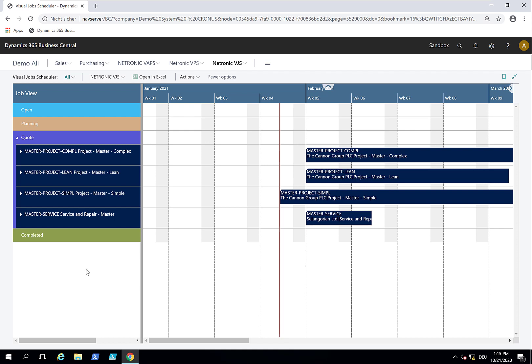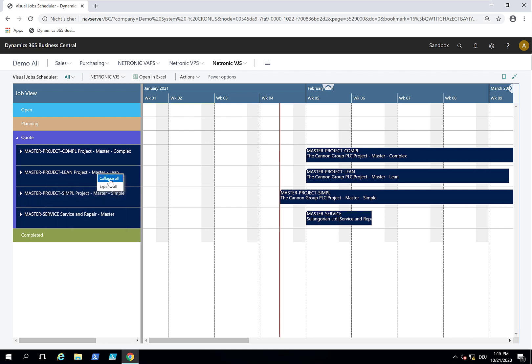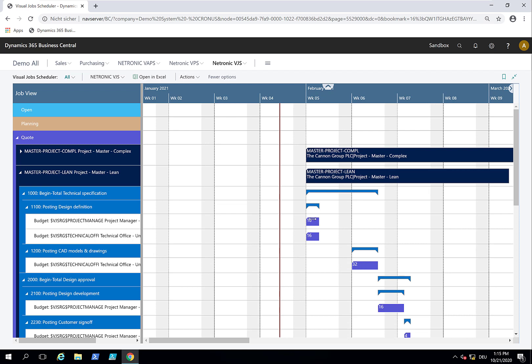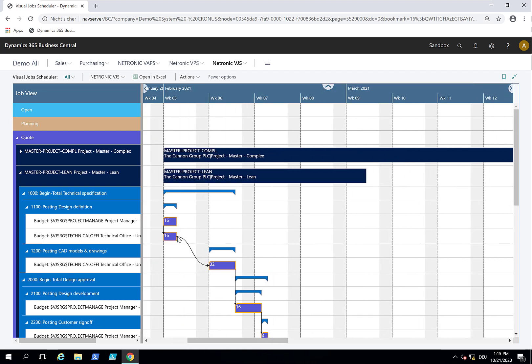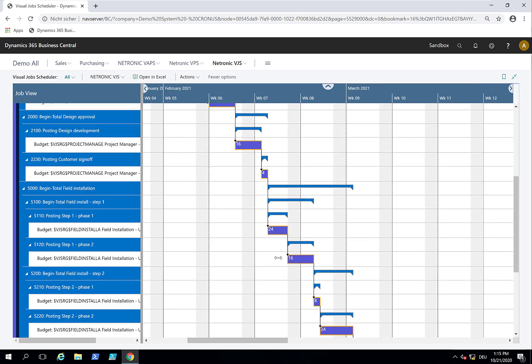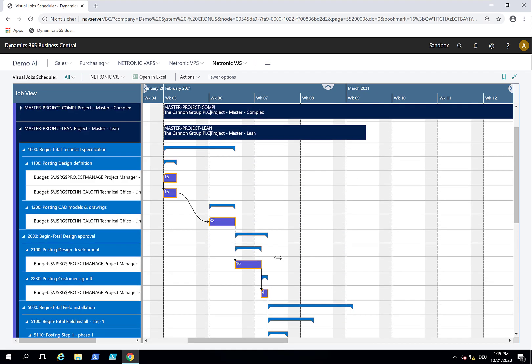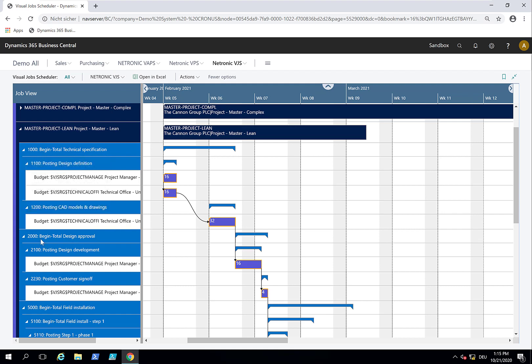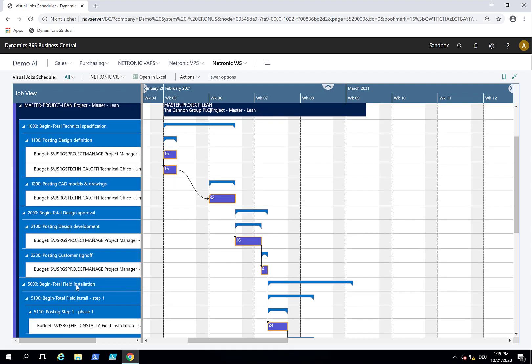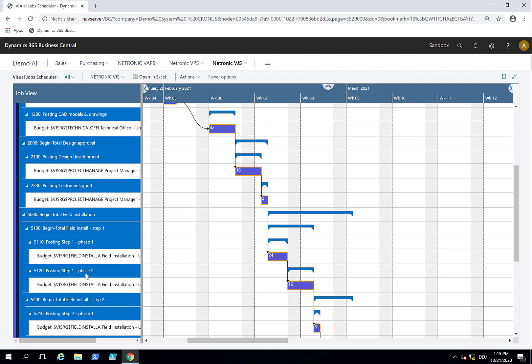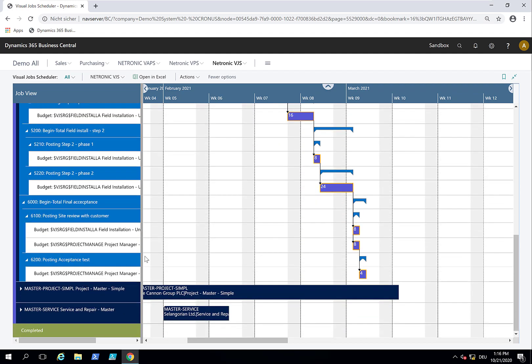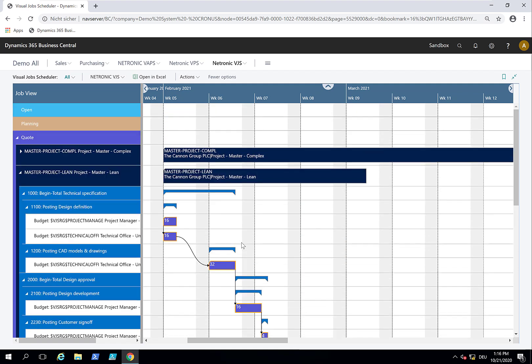We'll take this project master lean template. If we drill down, you can see all these project tasks. When I expand them, we can see all the job tasks and the job planning lines. You see that I defined dependencies, which is a Visual Job Scheduler functionality. This job starts with a technical specification, then a design approval, and then the field installation starts with various phases and steps. We need different types of resources for it. This is my project master lean template.